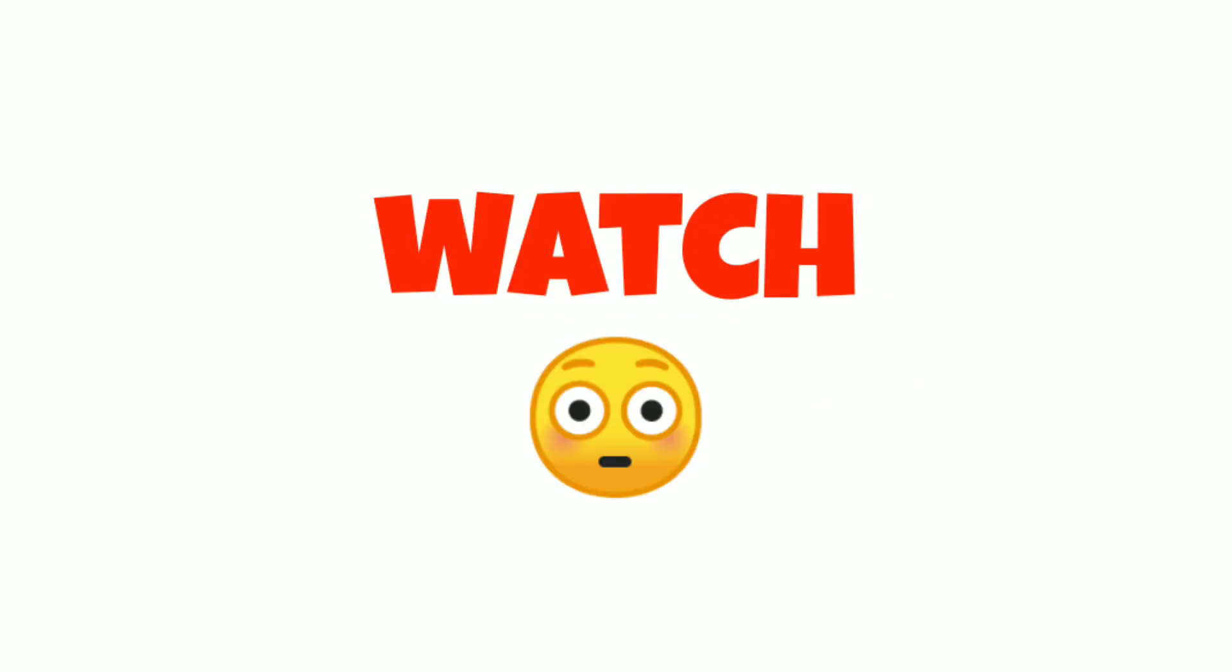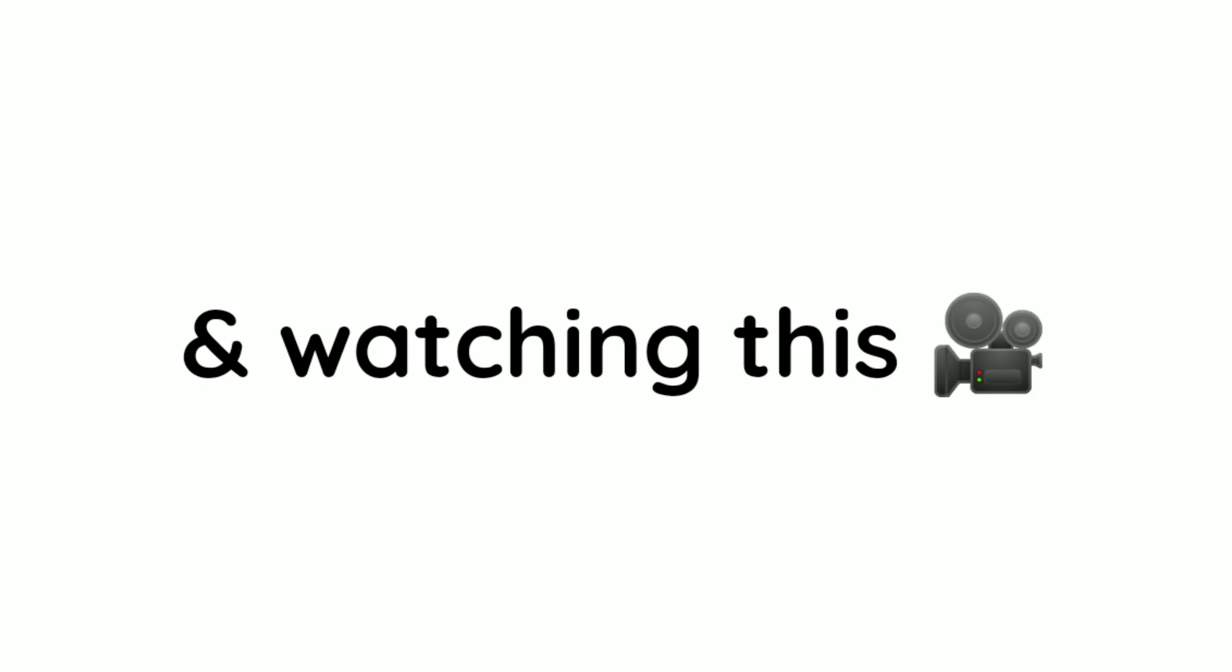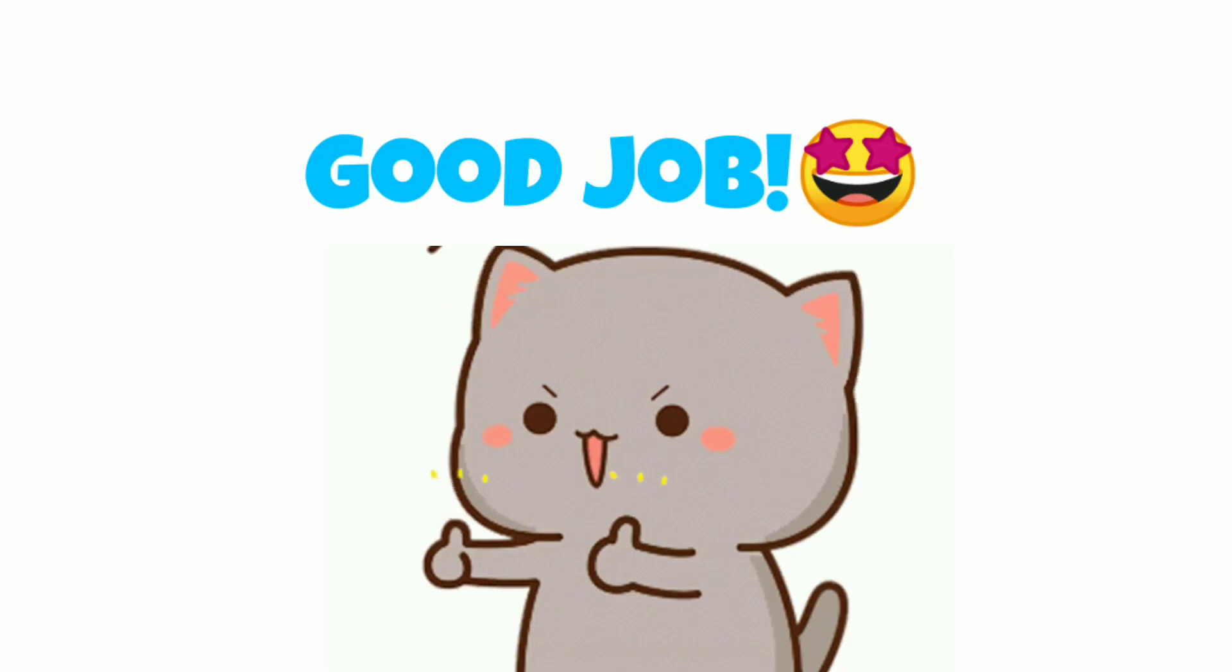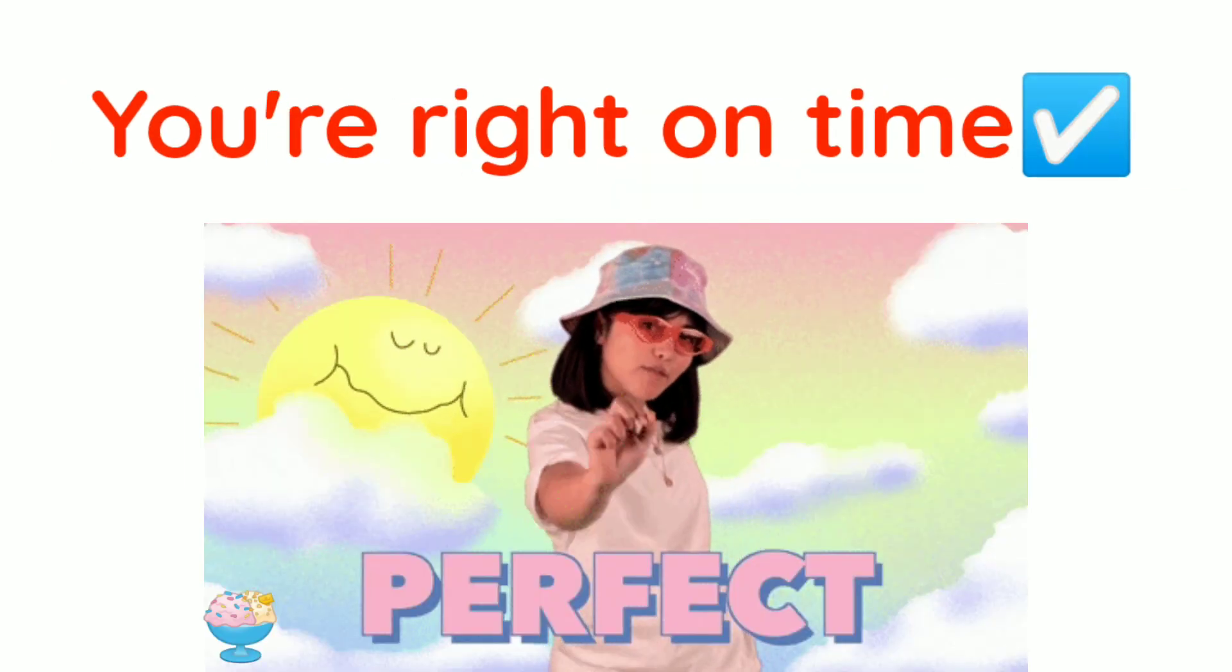Yes guys, watch this video. If you are here and watching this video, good job. You are right on time.